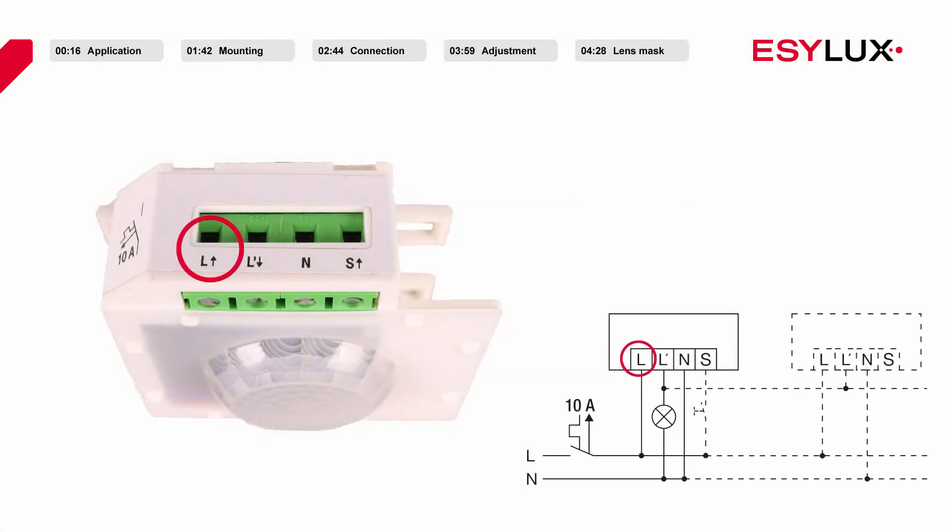Terminal clamp L for line voltage. Terminal clamp L dash for the switched output. Additional detectors can be connected in parallel here.